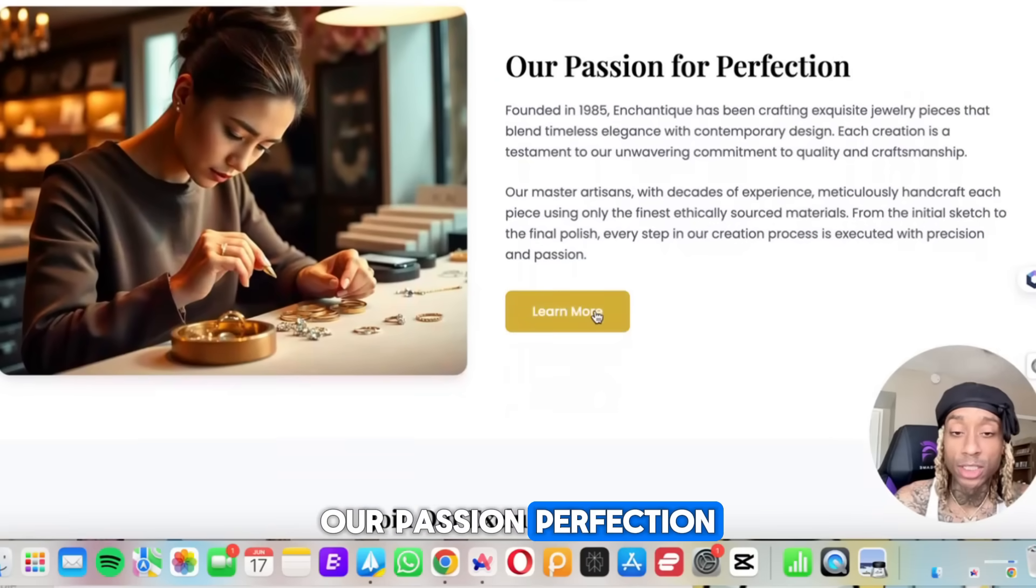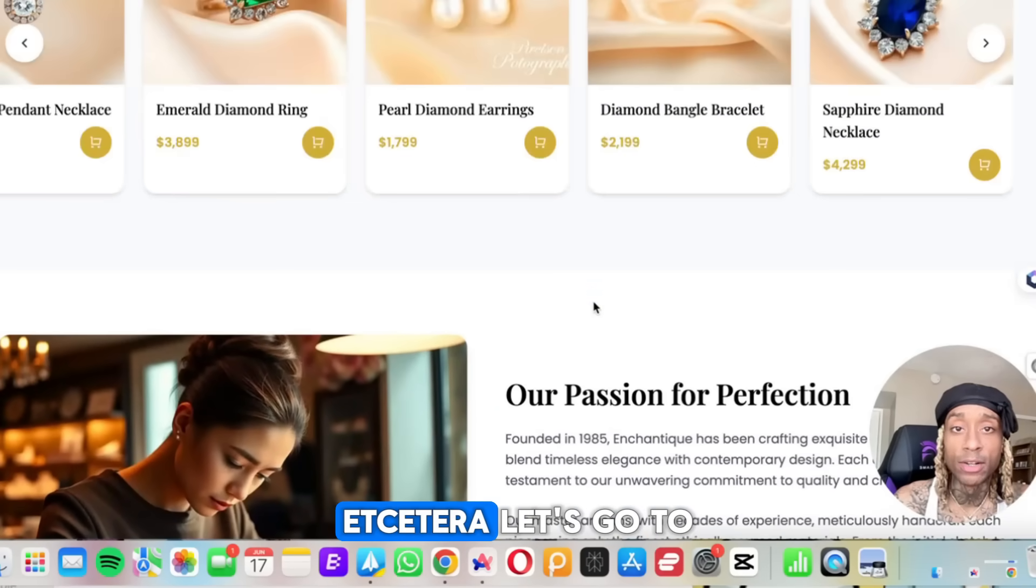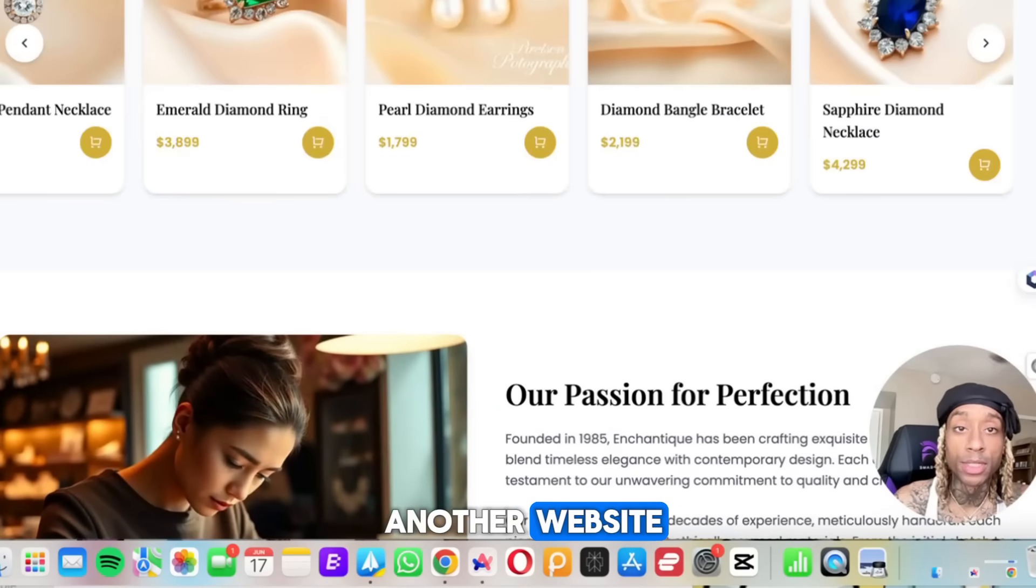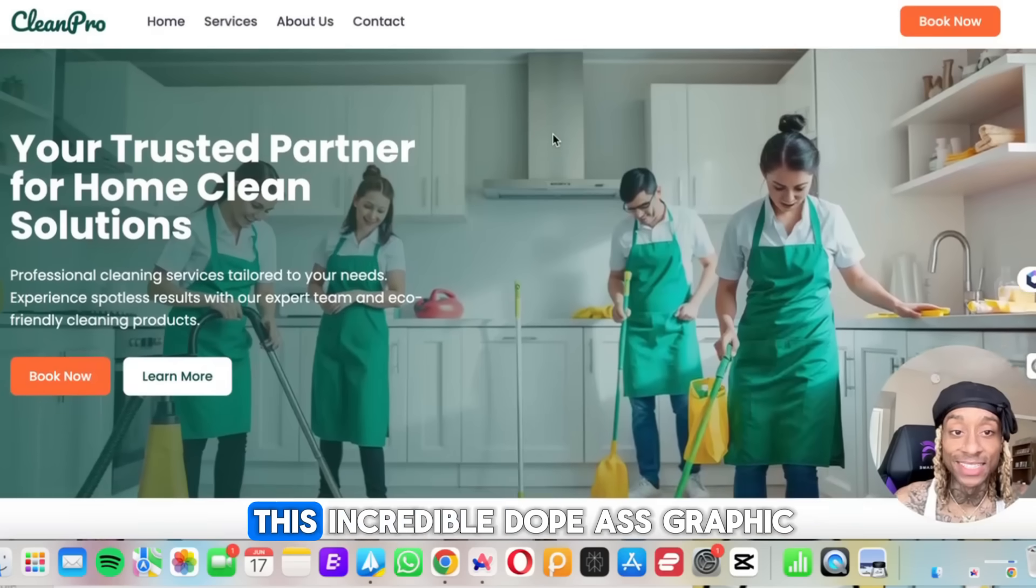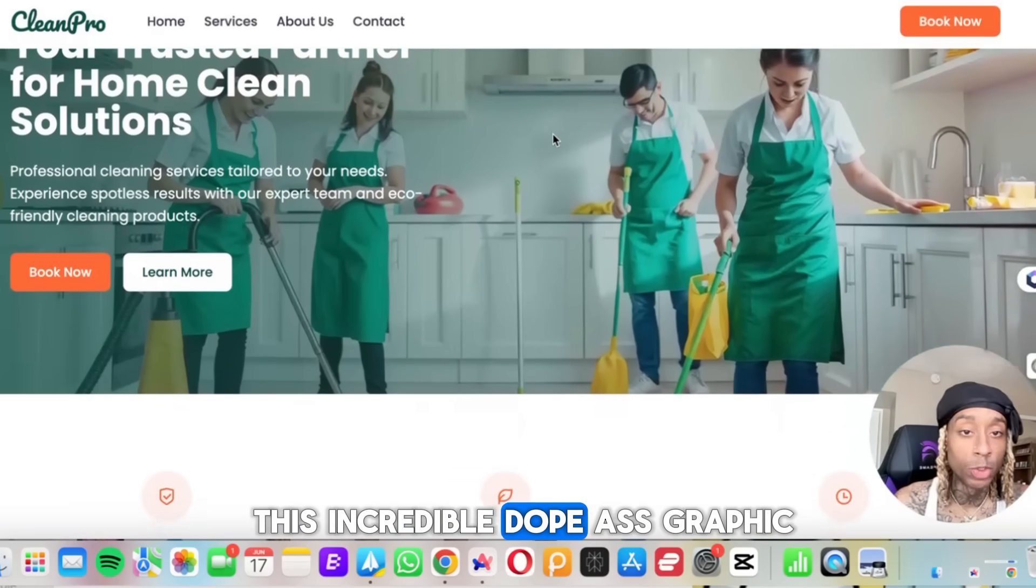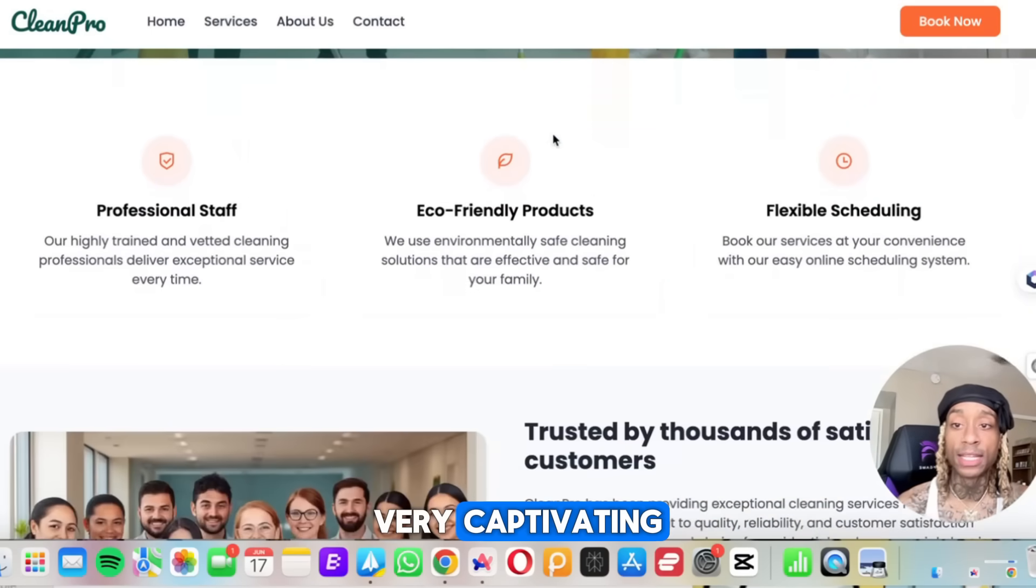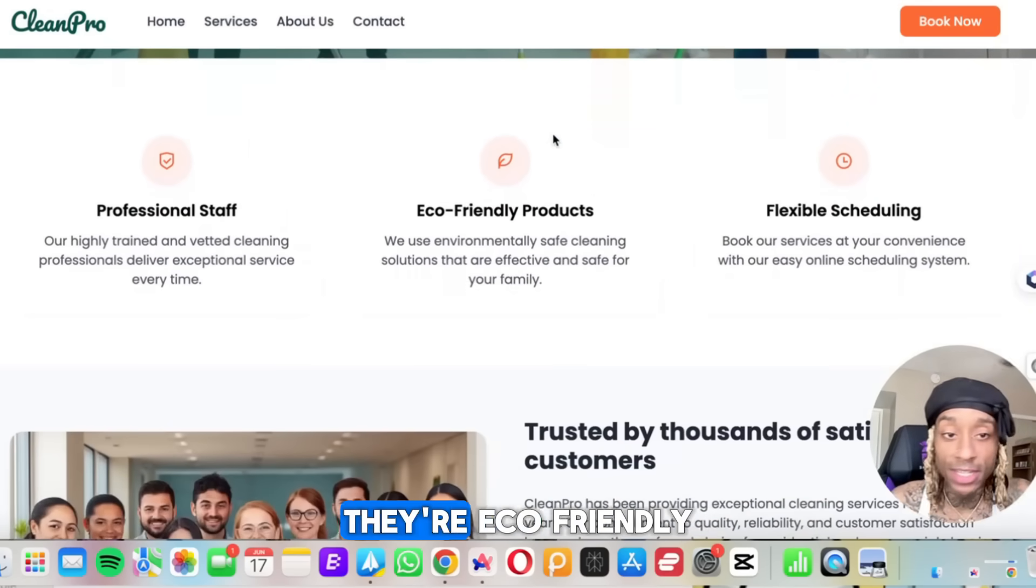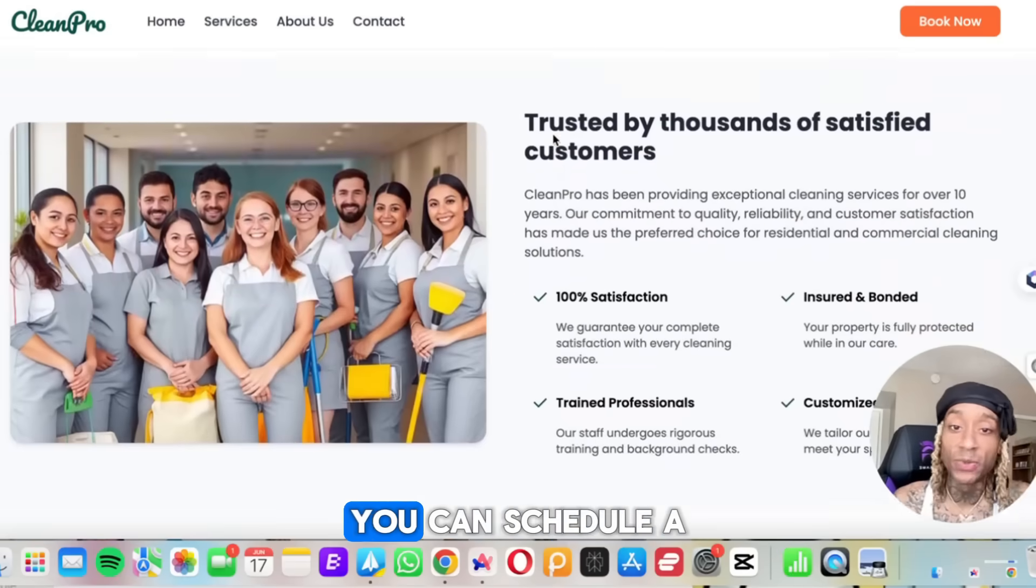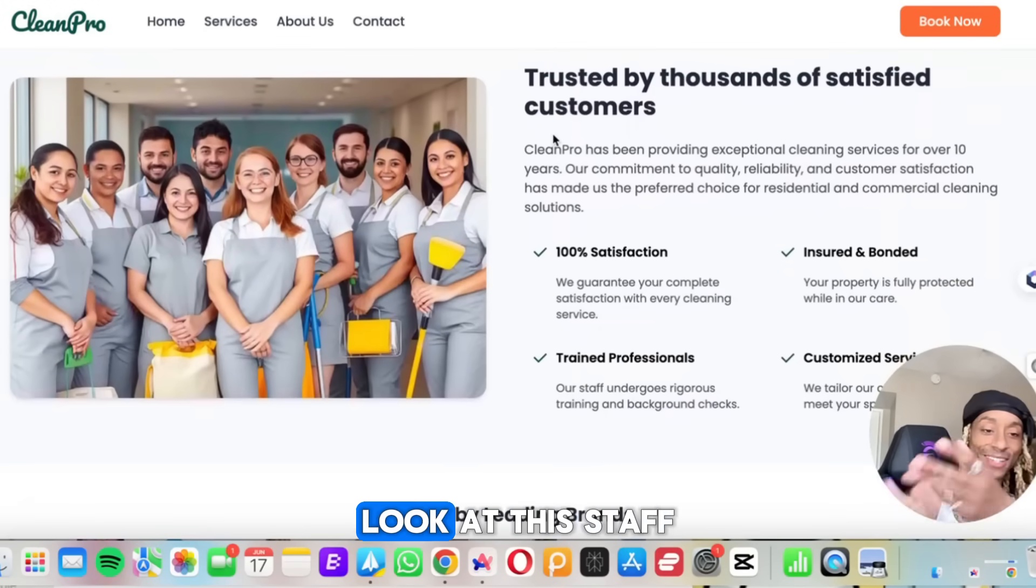Our passion, perfection. You can learn more, et cetera. Let's go to another website. Home cleaning. Look at this. Incredible. Dope graphic, very captivating. It tells you some bullet points about it. Eco-friendly. You can schedule a cleaning.